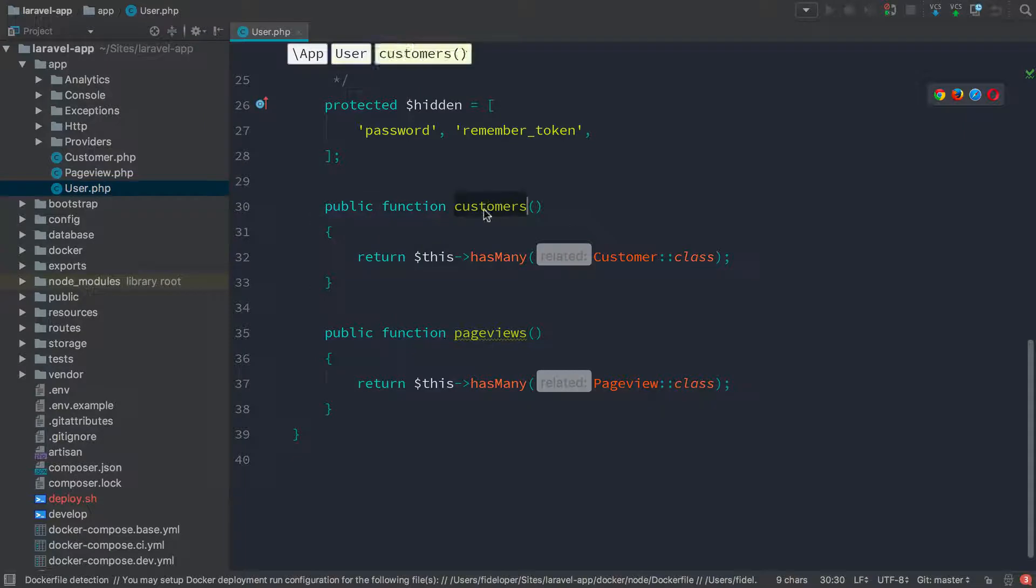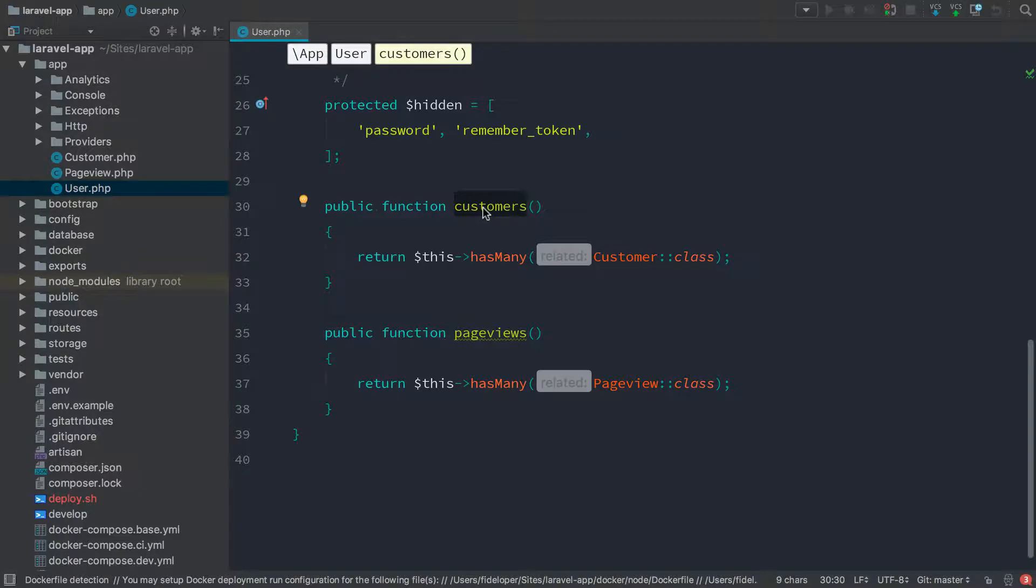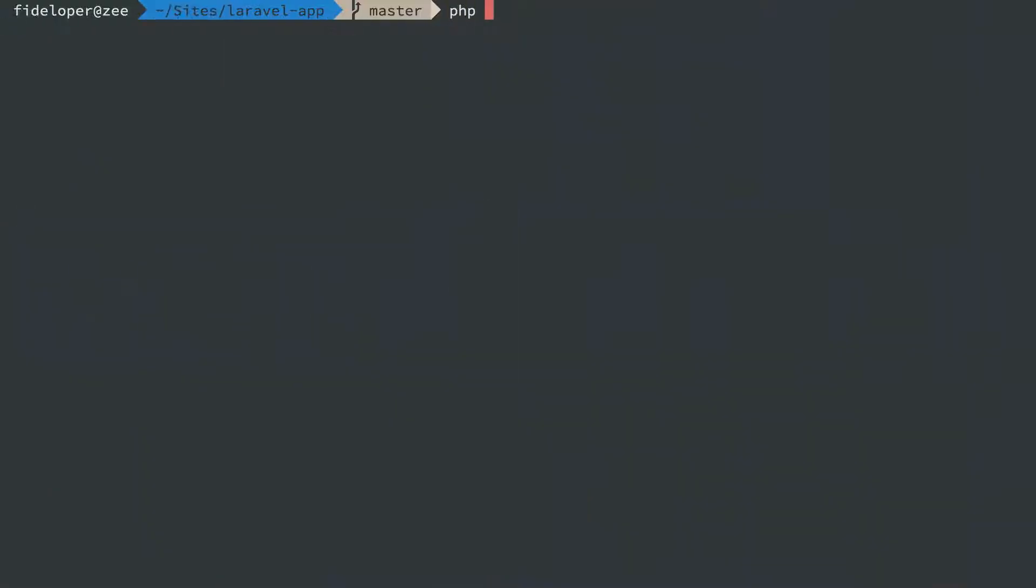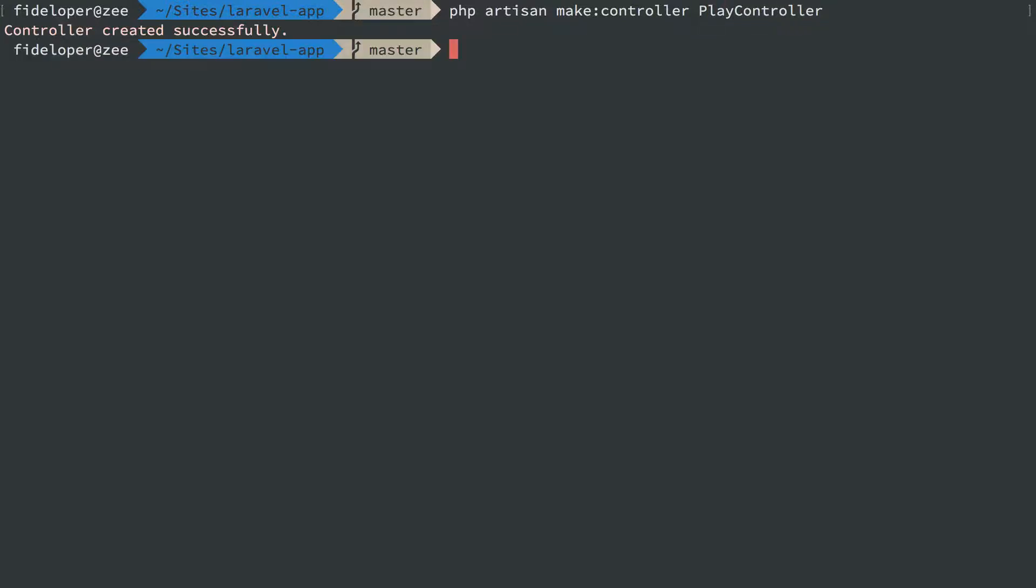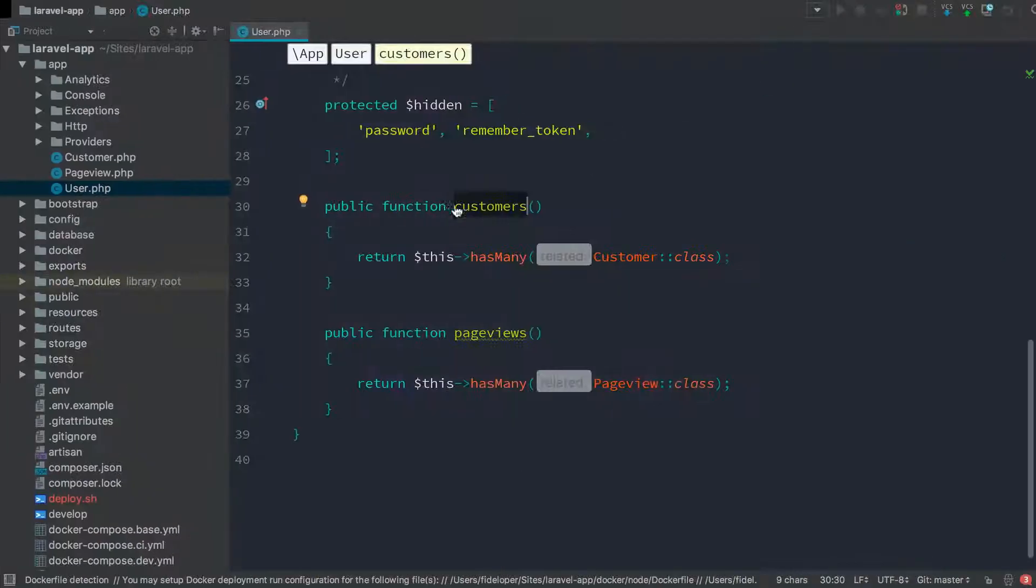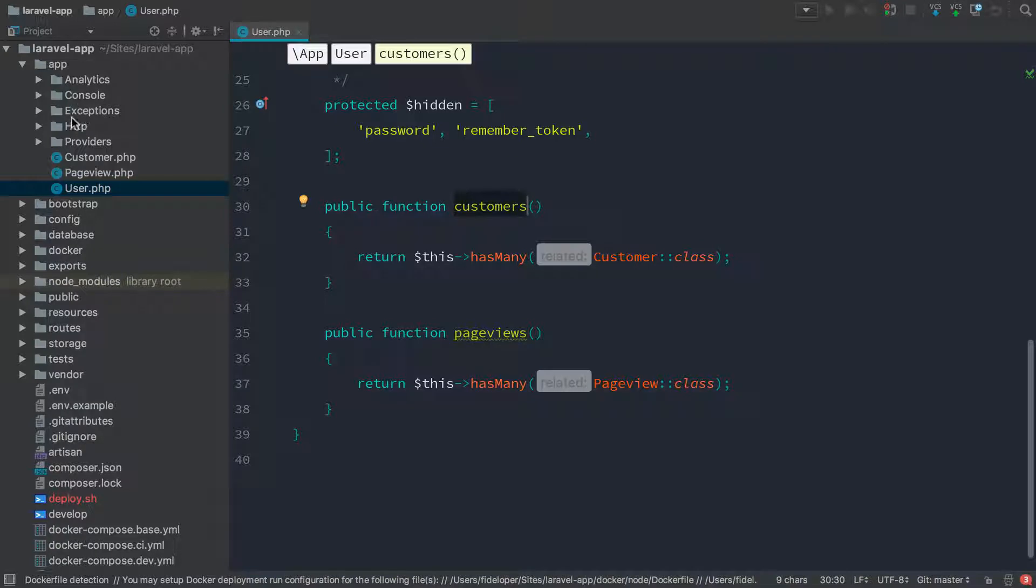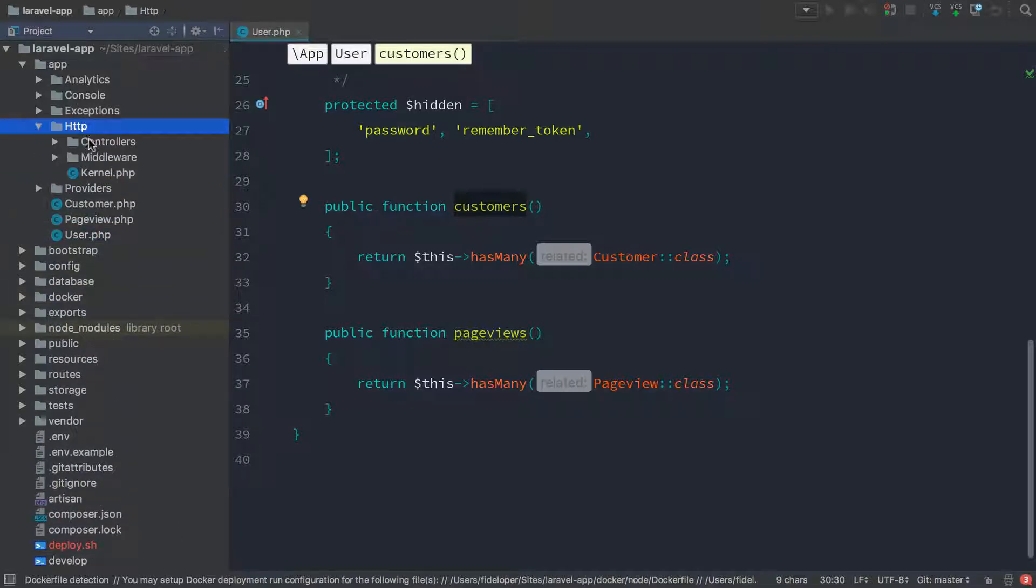Let's actually call this function in a controller and do a loop over all the customers that I have and we'll just see what happens. I'm going to head over here and run php artisan make controller and I'll just call this play controller because we're just going to play with some code here and I'll head back over here and we'll see that we have it.